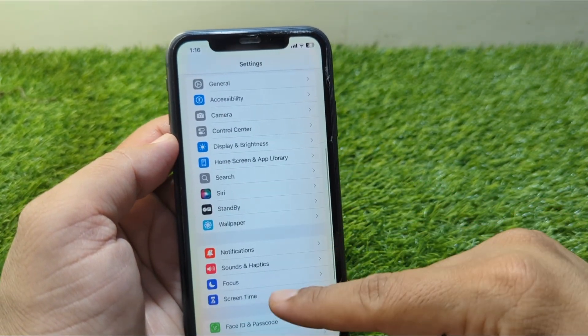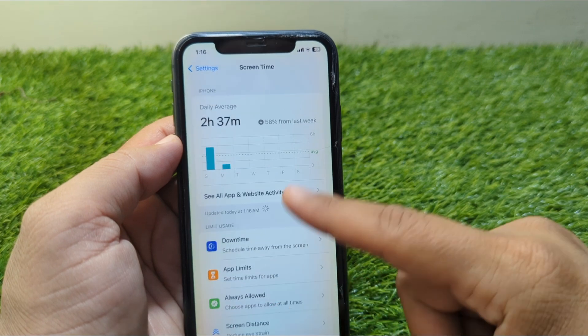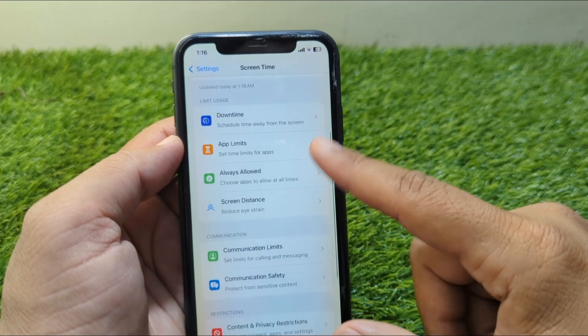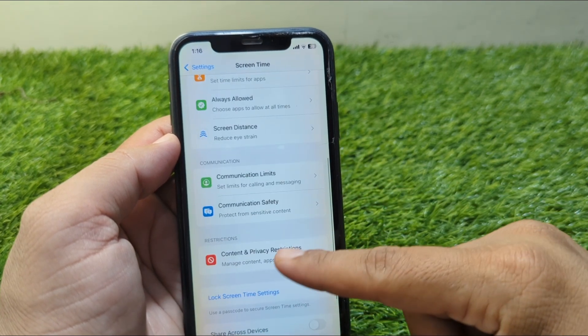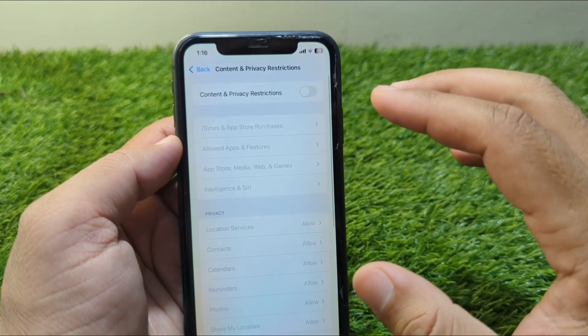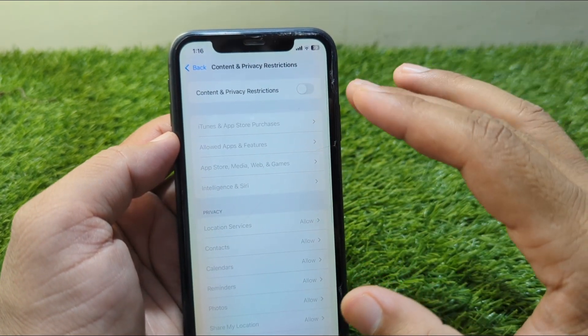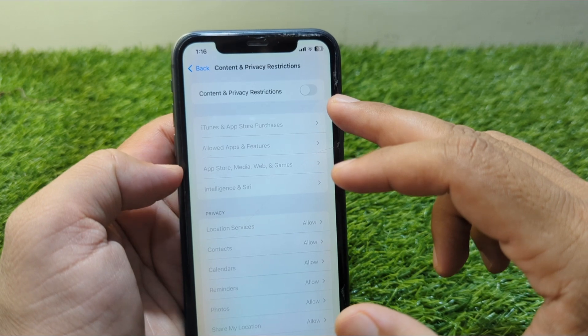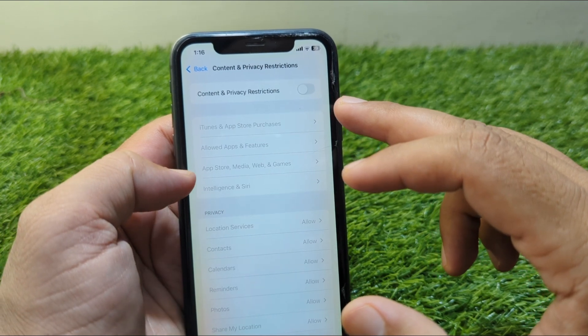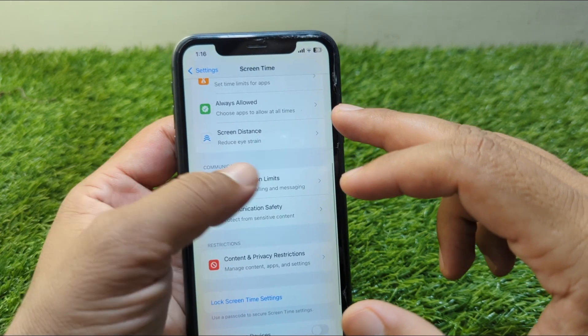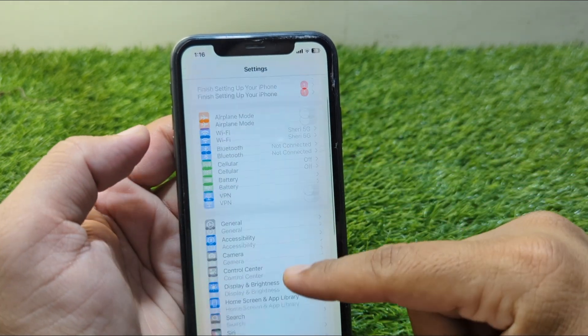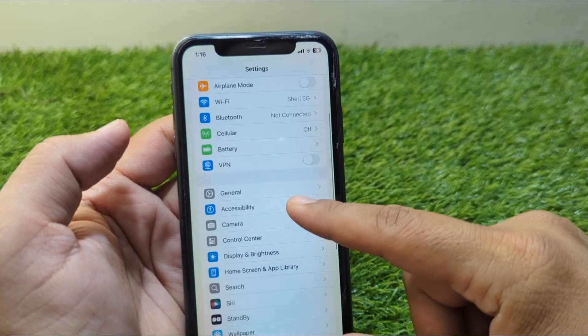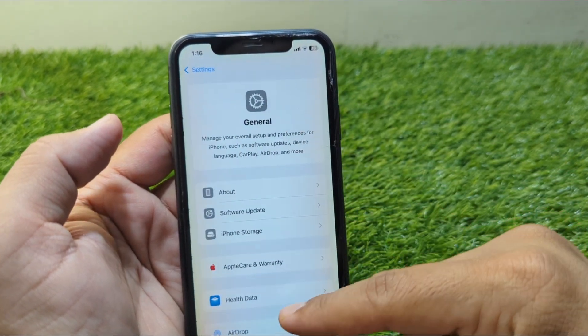Go to Screen Time, then go to Content and Privacy Restrictions, and turn off the toggle for Content and Privacy Restrictions on your iPhone. After doing this, go back to the General section.